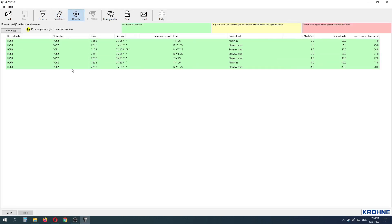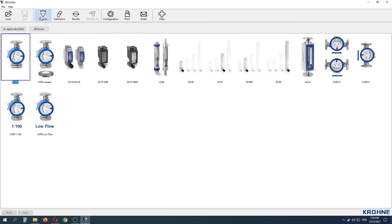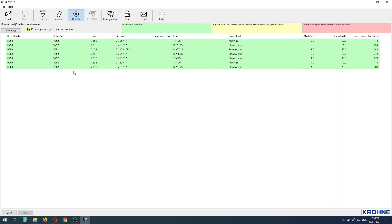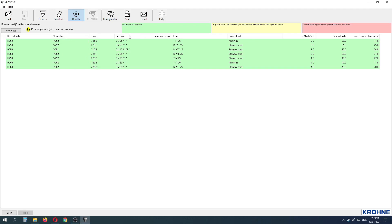At the Results tab, software provides different combinations available for this operating condition. Details like cone model, float model, pipe size, float material, flowmeter range, and maximum pressure drop are shown here.